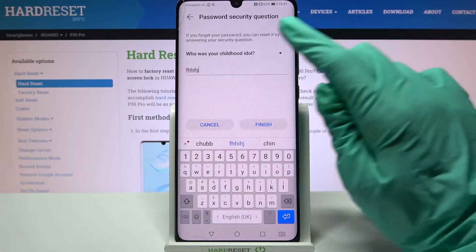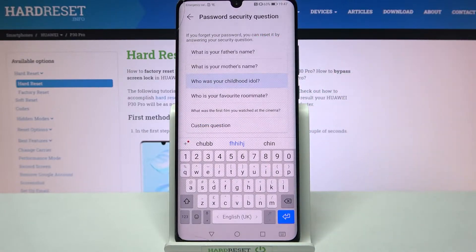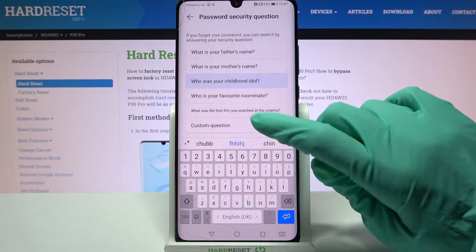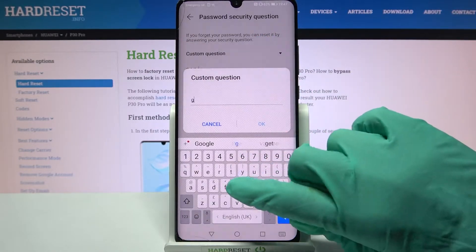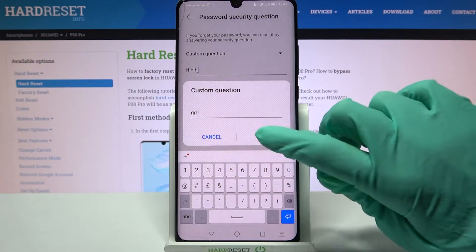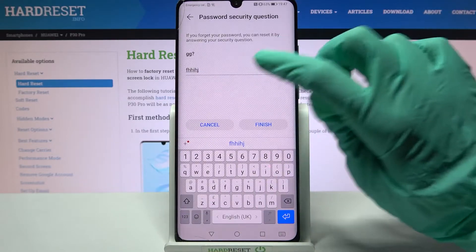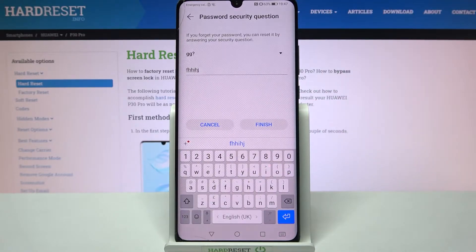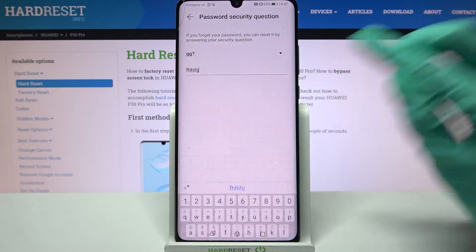But you can also click on the question, select Custom Question and create your own. When you're done, select OK and remember to answer it. Then choose Finish.